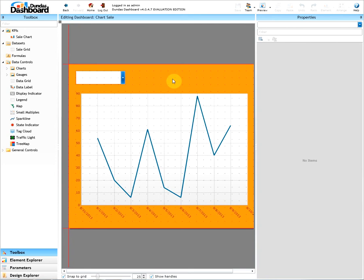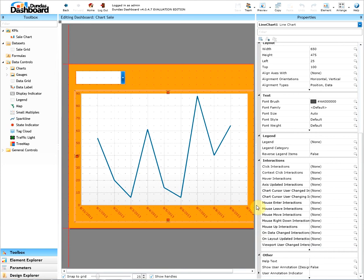Here is our dashboard that contains a line chart and a drop-down parameter. Every object will have a list of interactions. For example, the line chart has click interaction, hover interaction, on data changed interaction, and many more.